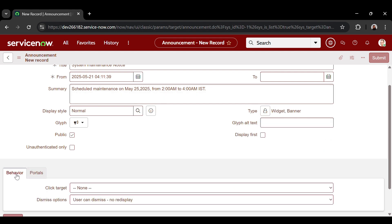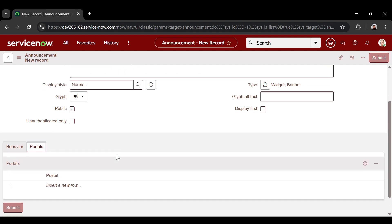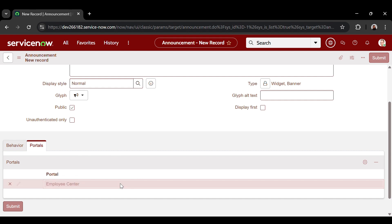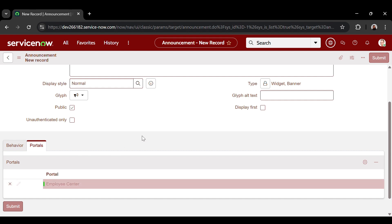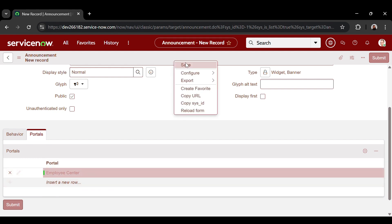Next, head over to the behavior tab. In the dismiss options, I'm selecting user can dismiss for current session only. And in the portal section, select the portal you need to display the announcement. Here, I am selecting employee center. Now, this announcement is assigned to the portal. Save the announcement.